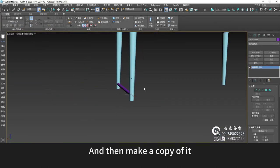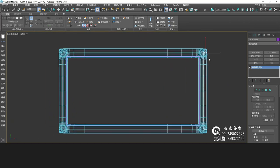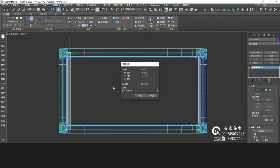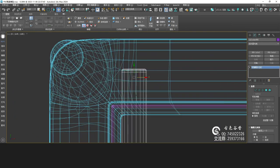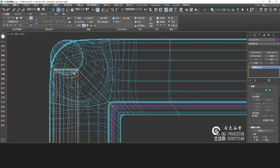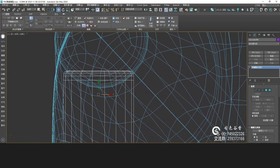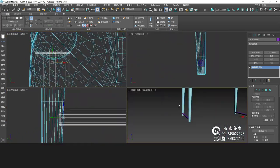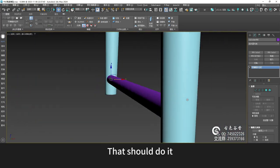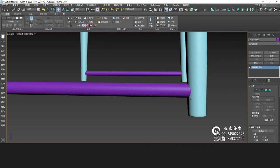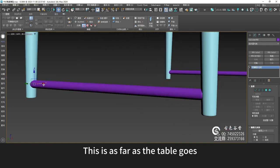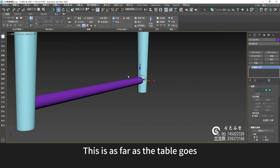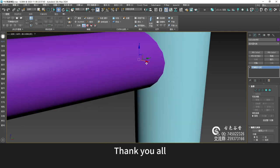Then make a copy of it — come over here. That should do it. This is as far as the table goes. Thank you all.